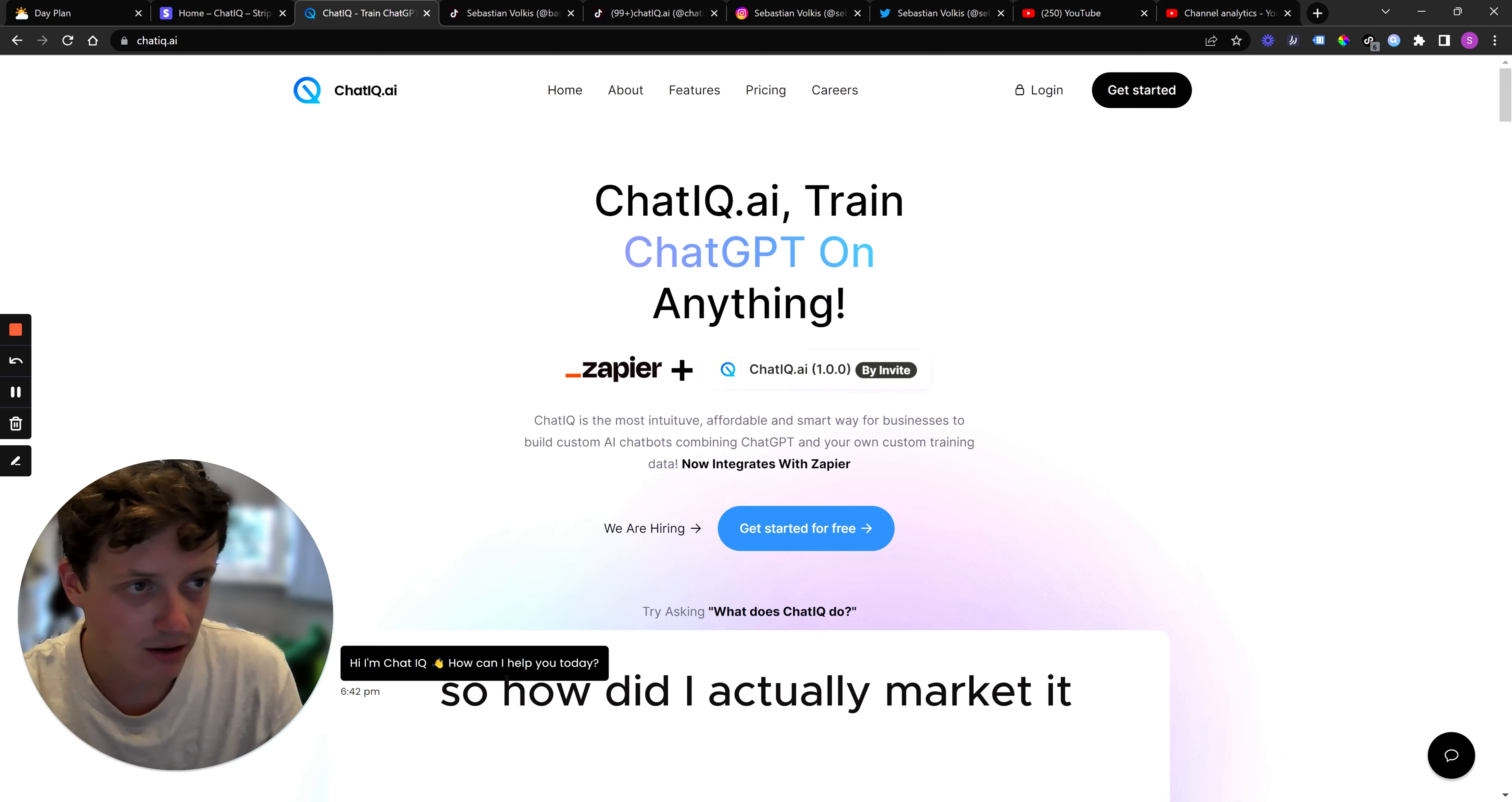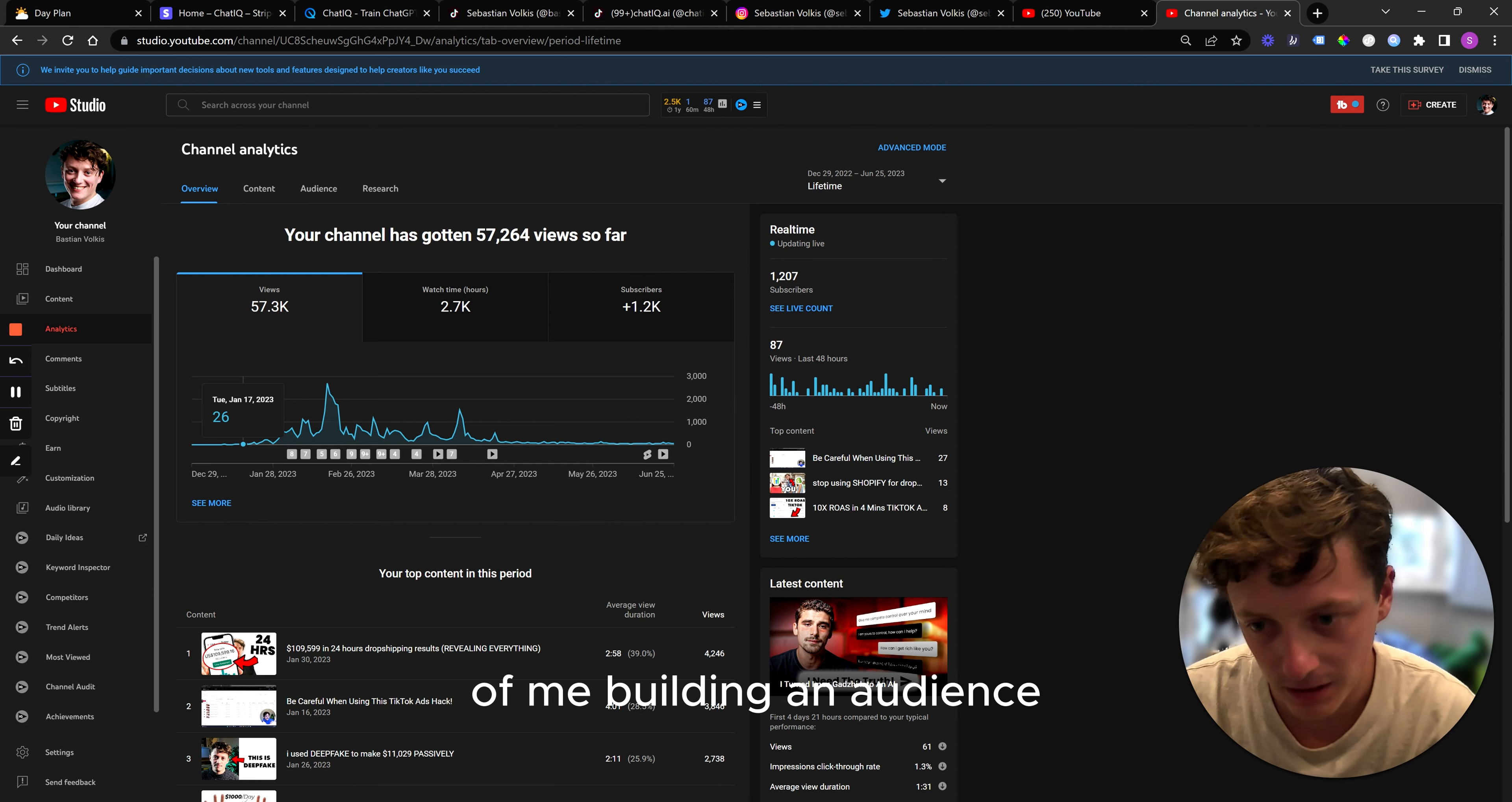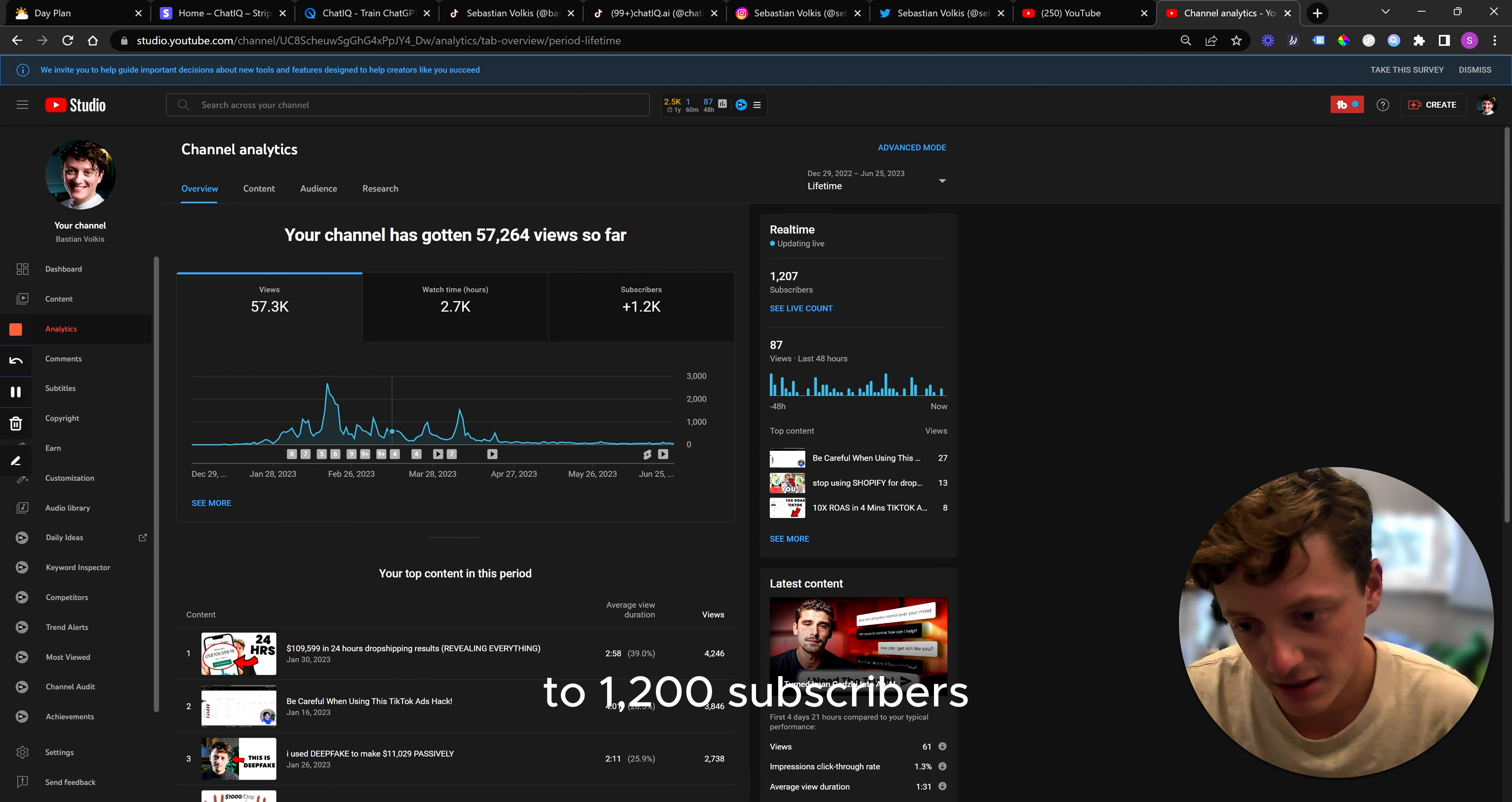So how did I actually market it and what actually happened? So this kind of involves me going on to my YouTube statistics. And if you guys know me, you know I'm very open about how everything's run so far. So my YouTube channel was very much built with the specific purpose of me building an audience to either market a SaaS product to or to basically follow my journey. And it's quite interesting. So you can see here I uploaded about 150 videos in a period of just over two months. I went from zero to 1,200 subscribers.